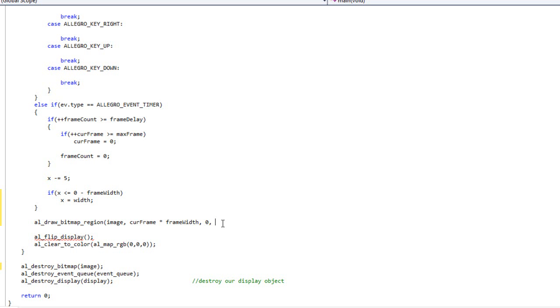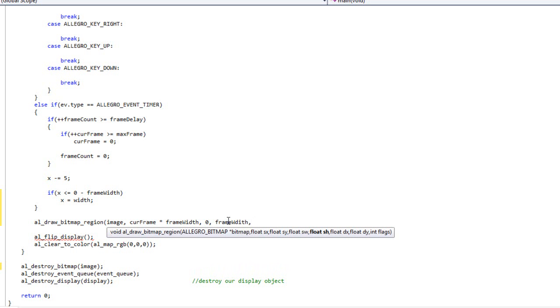Okay. So we've specified the X and the Y, and then we need to specify the width. So we're starting at a certain X and a certain Y. How wide is this region that we're drawing? Alright. So I'm just going to pass the frame width. And then it wants to know starting height. How tall is what we're drawing? And so I'm going to do frame height.